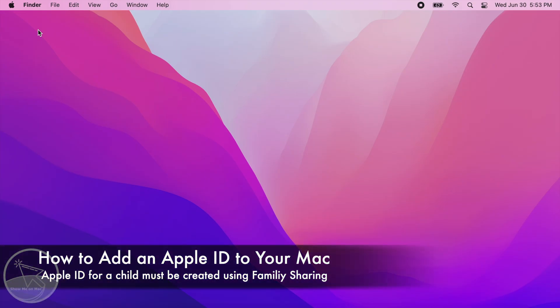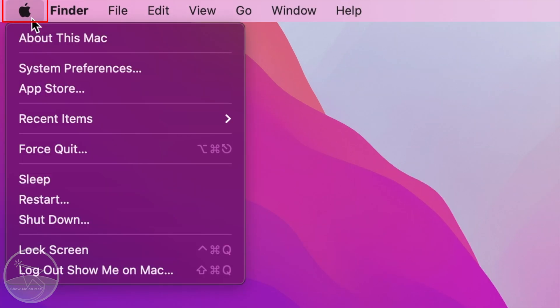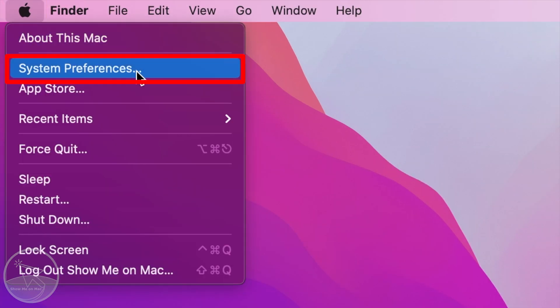Hello and welcome. To add an Apple ID to your Mac, click on the Apple icon in the menu bar and choose System Preferences.